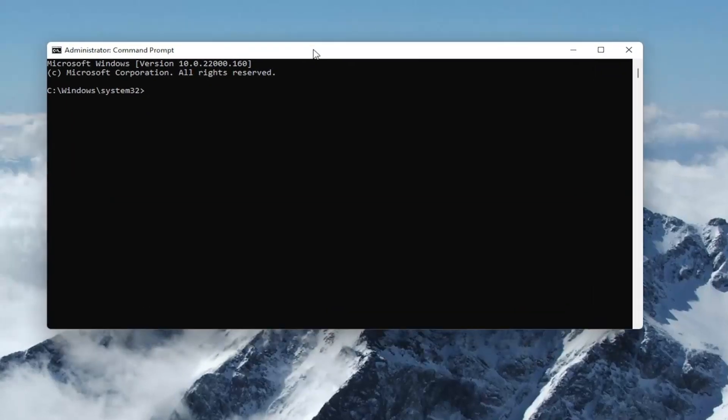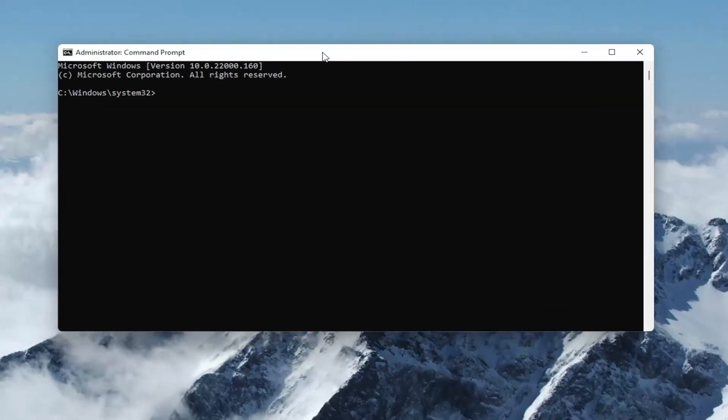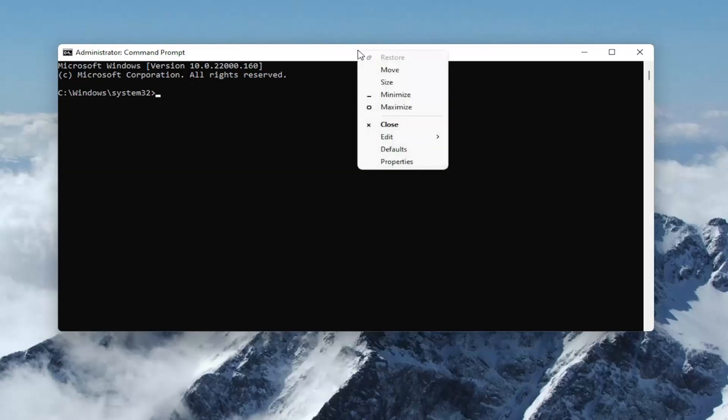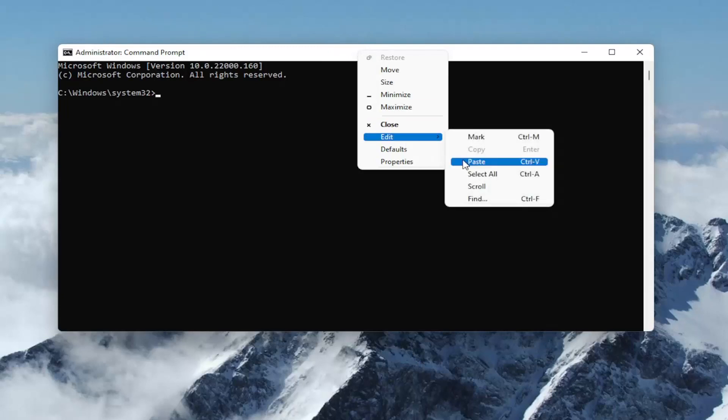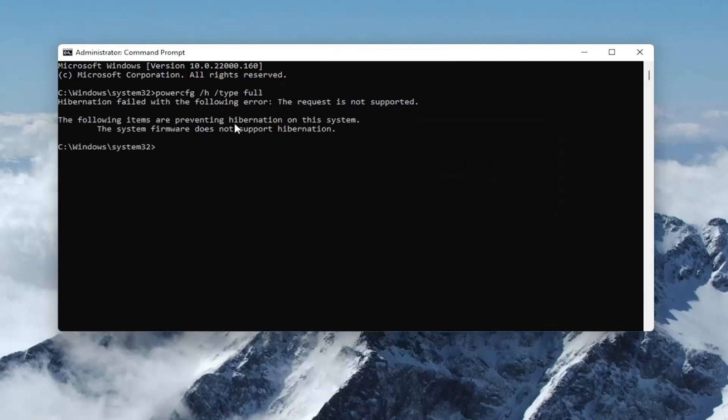Once you've copied the command from the video description, right-click on the top bar of the Command Prompt window, select Edit, and then select Paste.